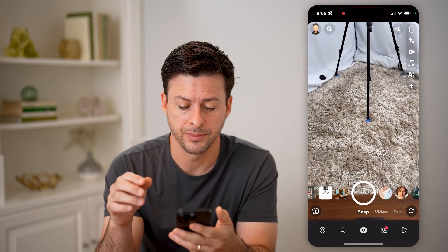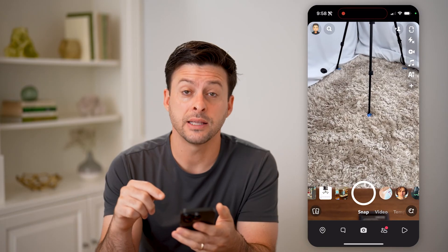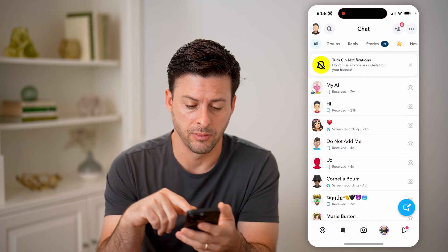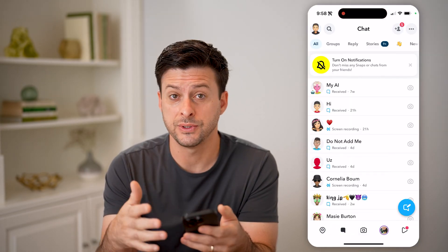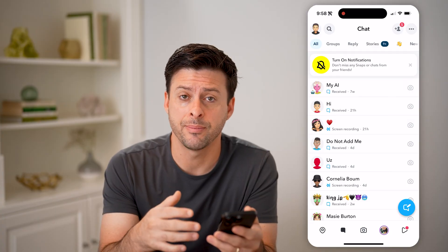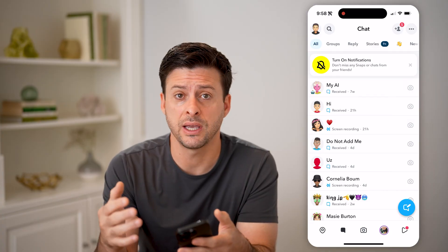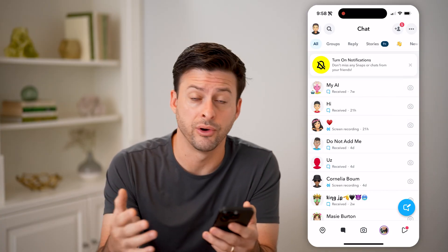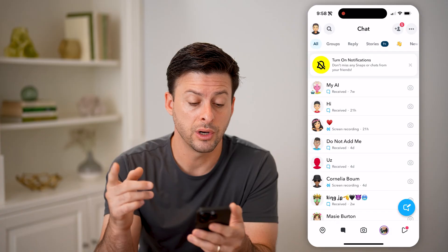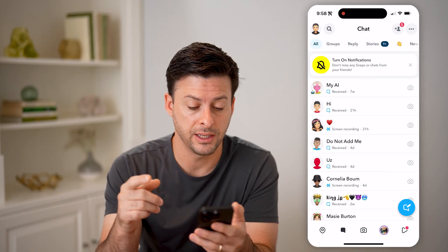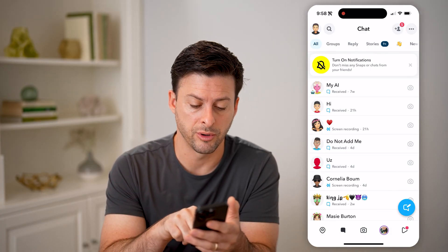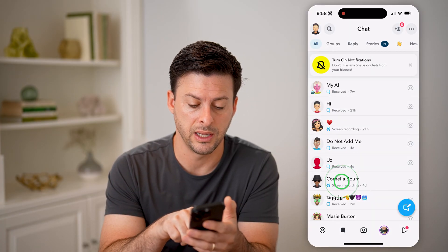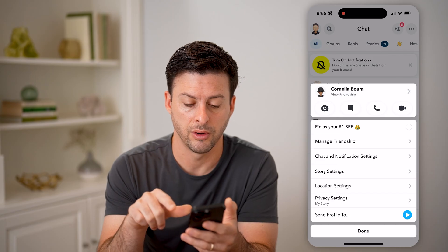Let's open up the Snapchat app and tap on the messages icon at the bottom left. Now say you sent or received a snap and saved it — either a photo, video, or whatever. You can always find it by tapping and holding on the person's name or their icon.